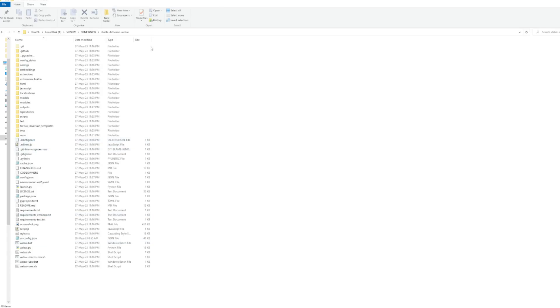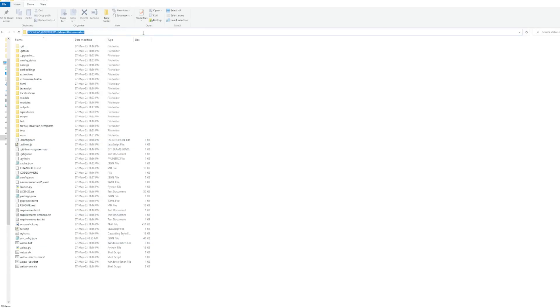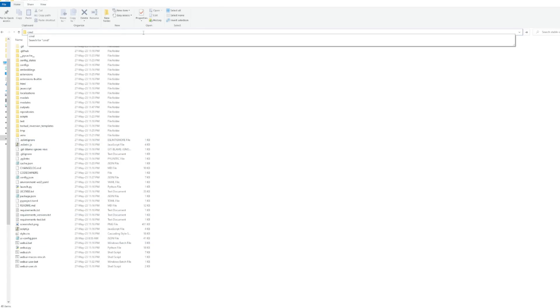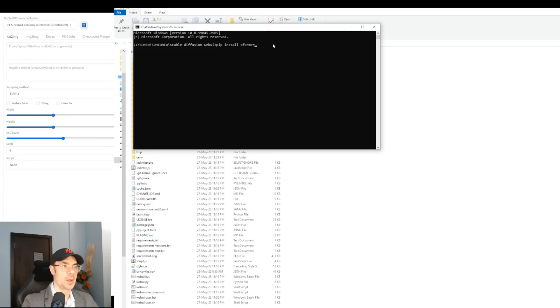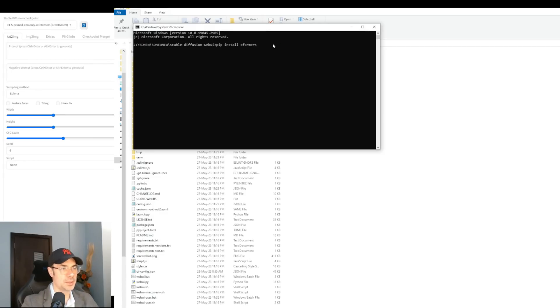First we go to the directory where we have Stable Diffusion installed, we click on the directory bar on top, we write CMD that will open up command window. In the command window, we're going to want to type pip install xformers. I've already done that, so I'm not going to do it now. You hit enter and it'll download the whole xformers for you.